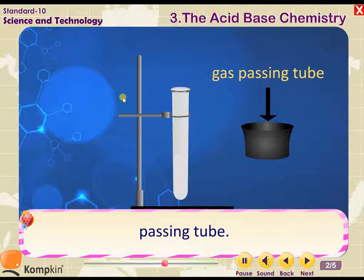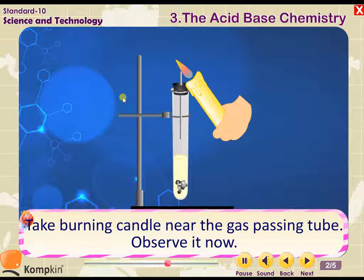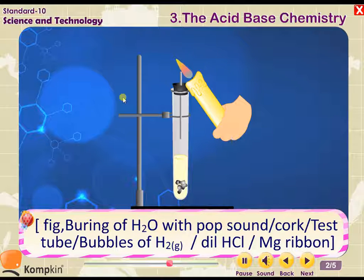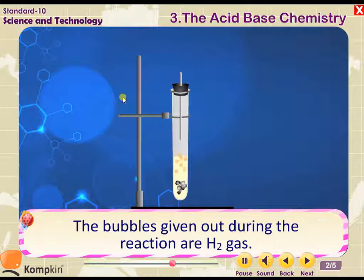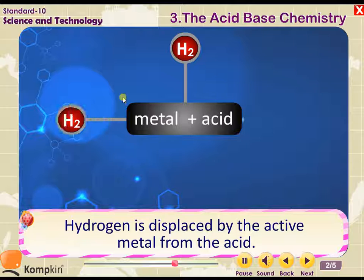Activity: Take a hard glass tube and choose a proper stopper through which you can fix a gas passing tube. Take a few pieces of magnesium ribbon and add dilute HCl to it. Take a burning candle near the gas passing tube and observe. Note the burning of H₂ gas with a pop sound during the cork test.